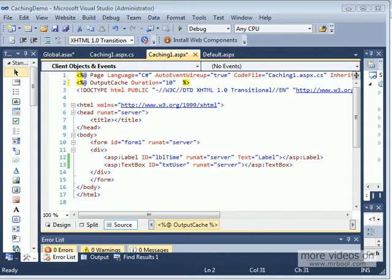Welcome back everybody, this is Ayyad Boudyab and I'm continuing my discussion on advanced ASP.NET features, specifically caching. In the previous video I introduced you to caching and showed you some examples of how pages can be cached. In today's video I need to talk more about caching — the location of the cache, file dependency caching, and how we can remove a cache.